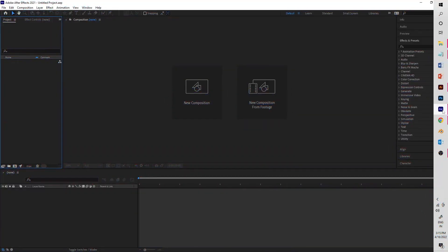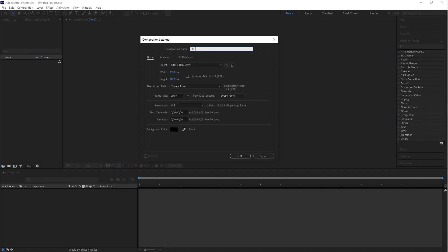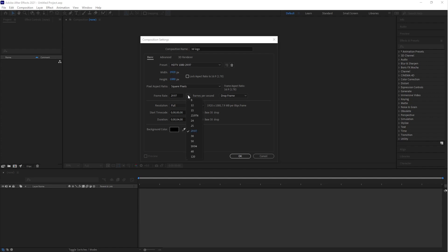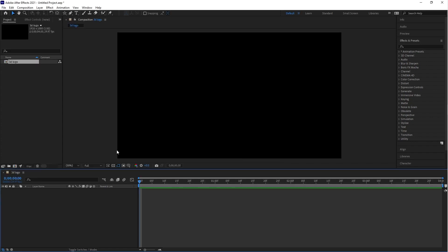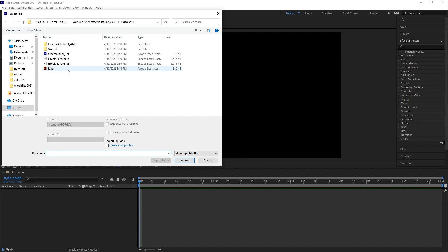Here we are in After Effects. Let's start by creating a new composition. Call this 3D Logo with a stage size of 1920 by 1080, frame rate of 29.97, and a duration of four seconds. Click OK. Go to the project panel and import the logo illustration.